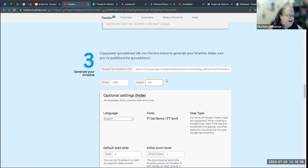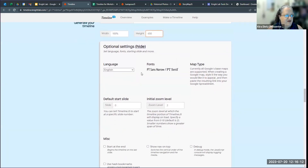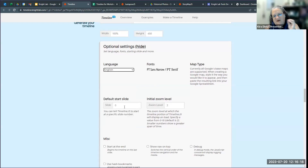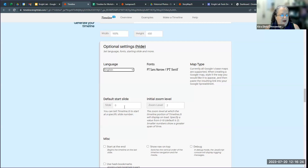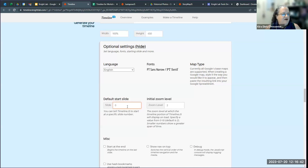I'm going to leave the width and height as they are, but I could play around with these features. This is a lightweight tool so there are not a whole lot of things to play around with. There are some language options, and you can start your timeline in a different spot. Right now I've set mine up with a title slide and it's going to start with the earliest point in time, but you can tell this tool to start on a specific row in the spreadsheet.